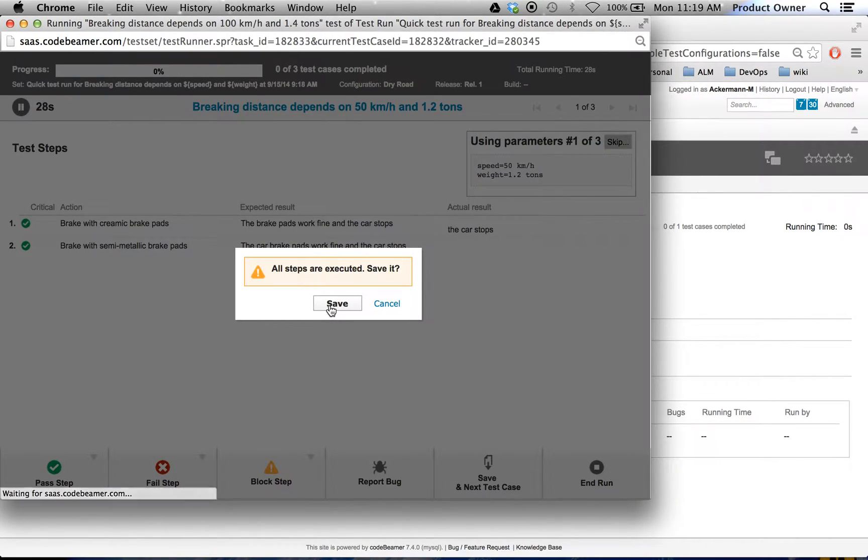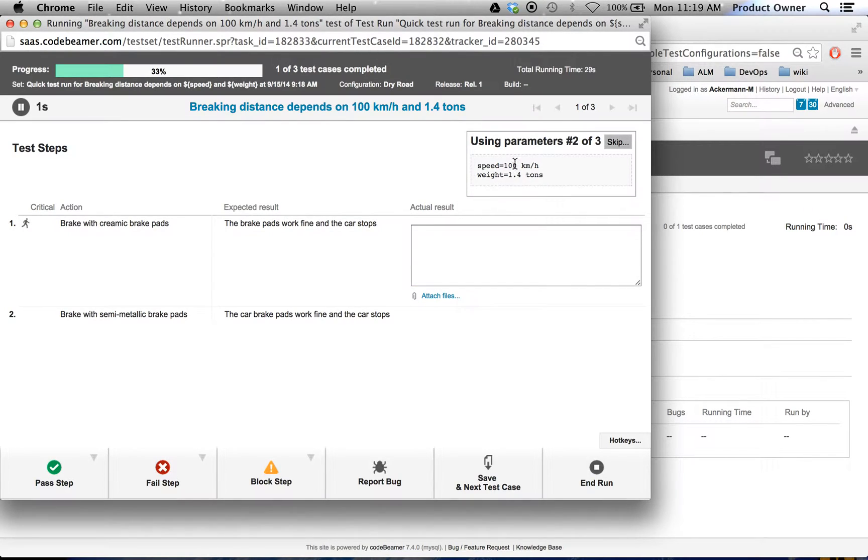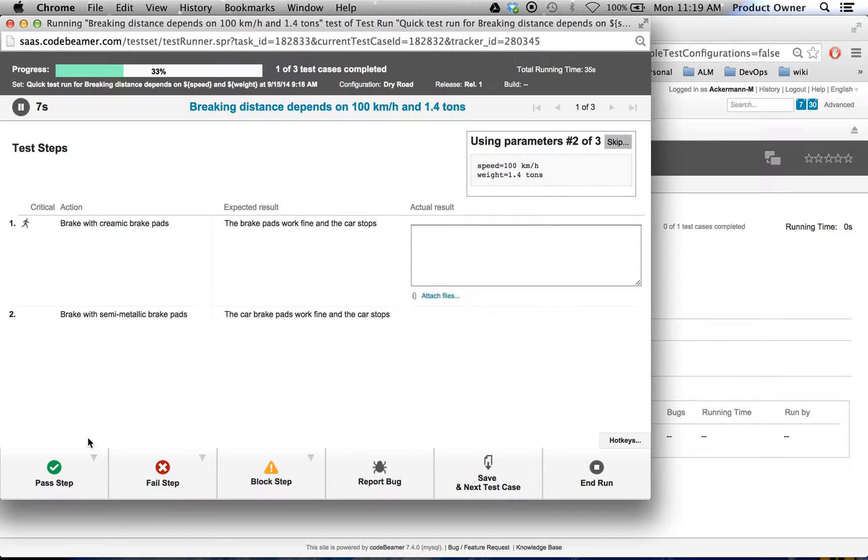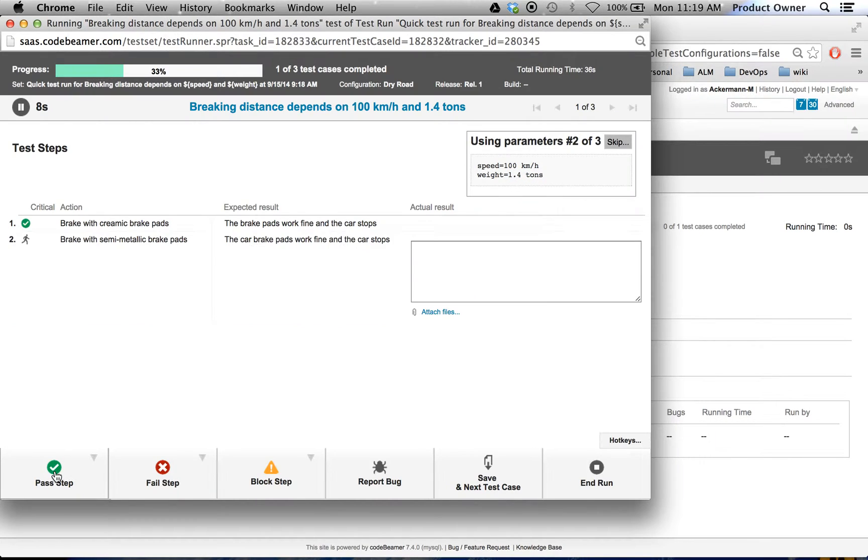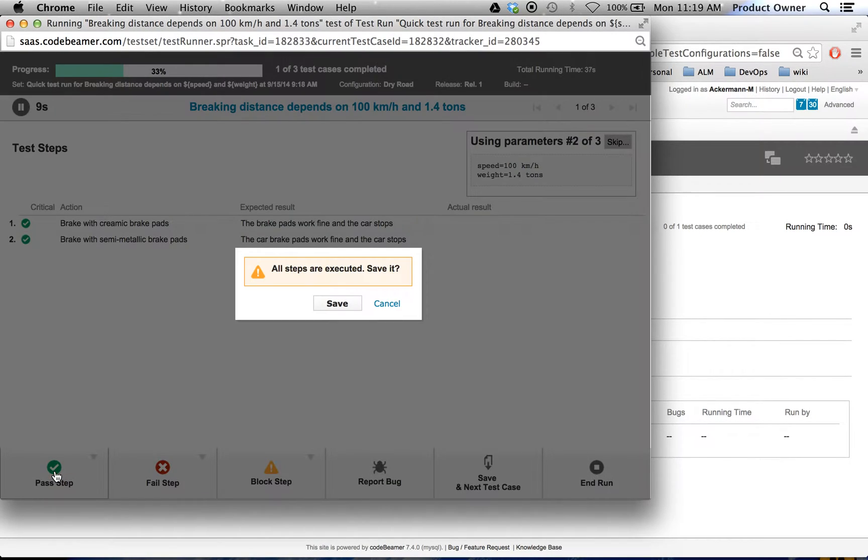Then we go to the second parameterization. Currently we're in the speed 100 and 1.4 tons testing. Let's pass those steps again. Save them.